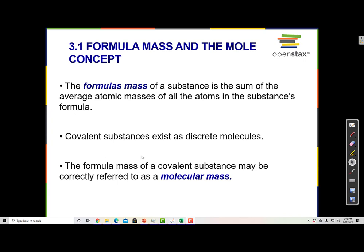The formula mass of a covalent substance may be correctly referred to as a molecular mass. Formula mass and molecular mass are interchangeable to some extent, but the proper use is formula mass for ionic compounds and molecular mass for covalent compounds, although you calculate them the same way.